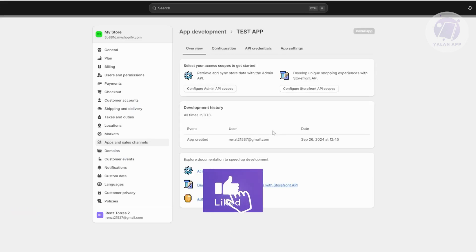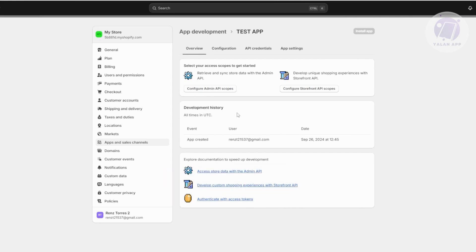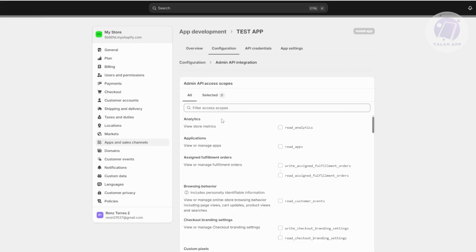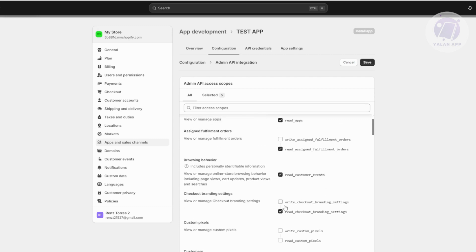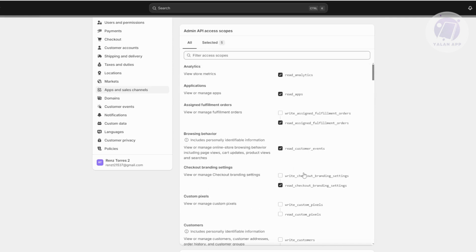Once the app is created, we can go ahead and start configuring it. You need to configure your Admin API scopes and your Storefront API scopes. Go to Configuration and click Configure. The options you configure depend on what the app needs, so only select what is necessary. You might want to allow read analytics, read apps, read assignment orders, read customer events, and other read or write options as needed.